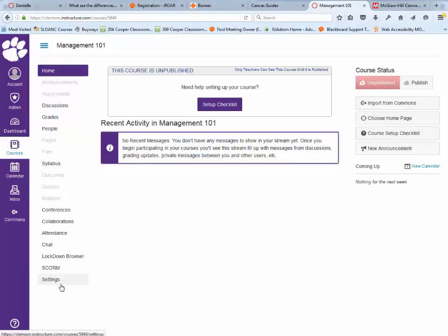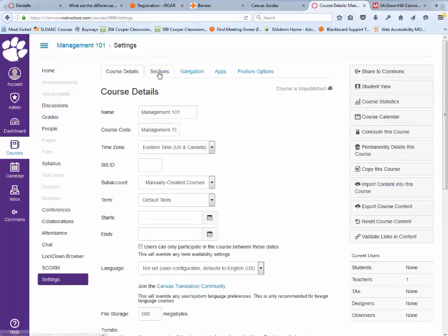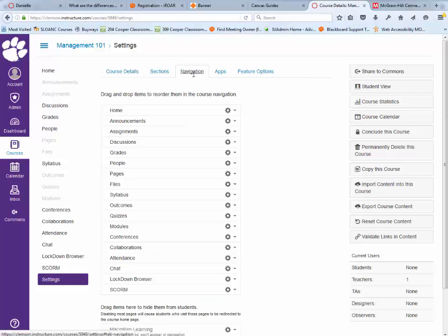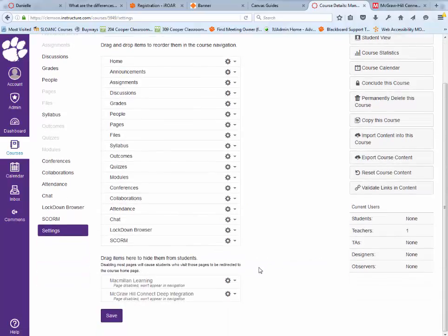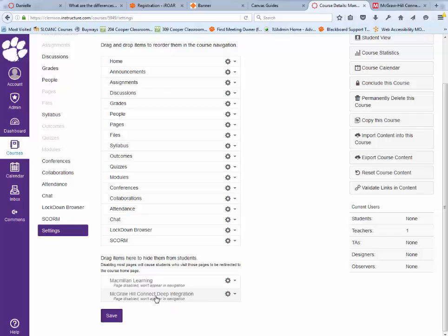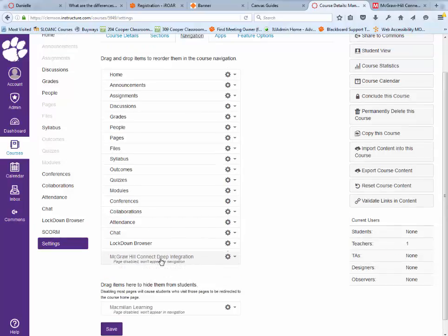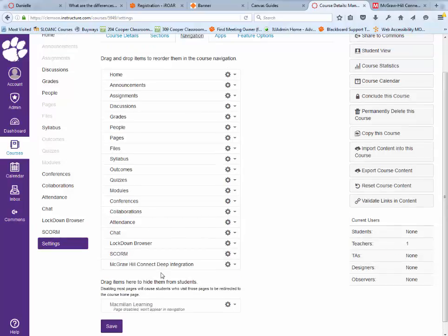To turn on McGraw-Hill Connect Deep Integration, go to the settings tab and then navigation. Scroll down to the bottom, grab McGraw-Hill Connect Deep Integration, and drag it up into your course menu and save.